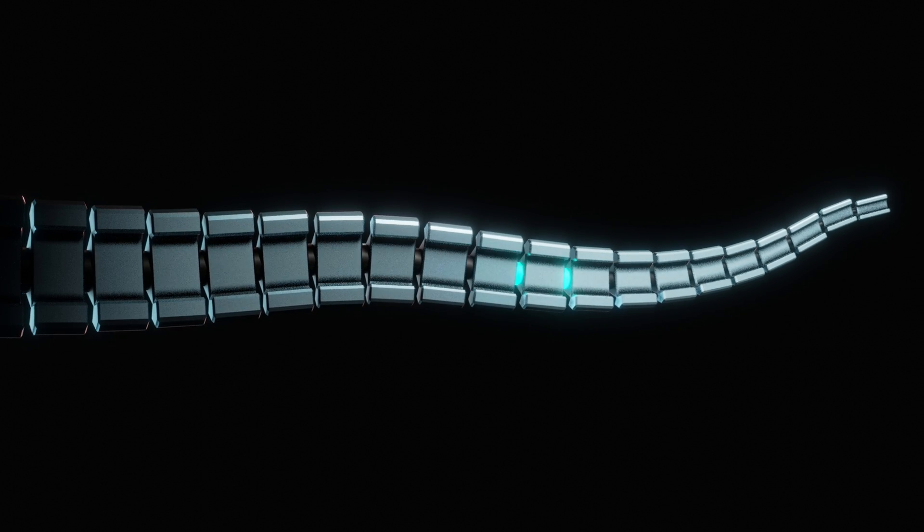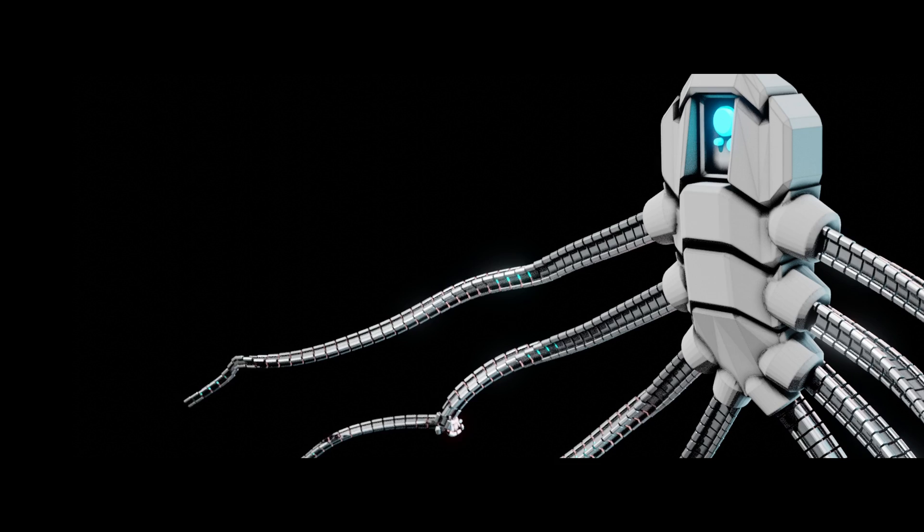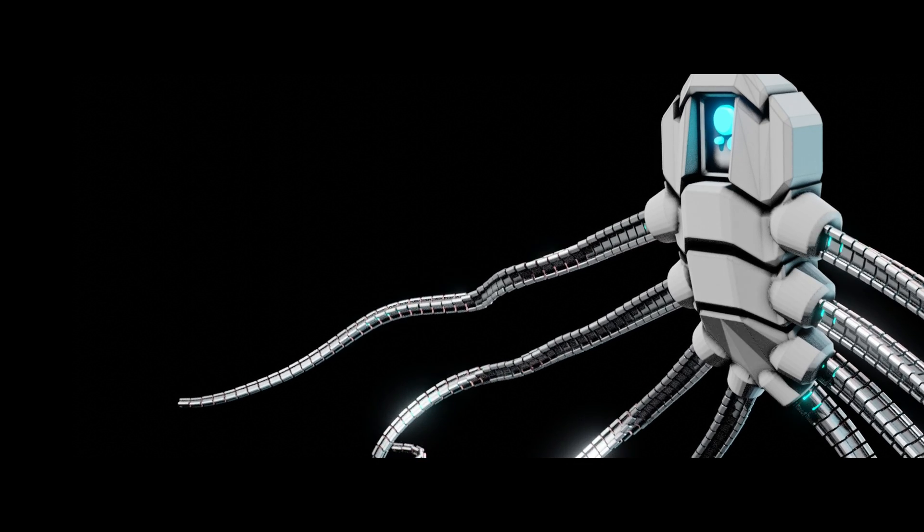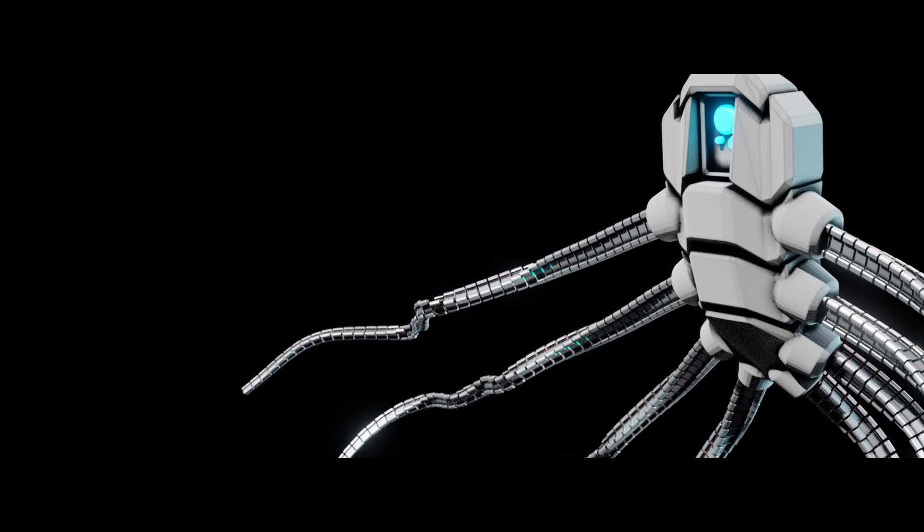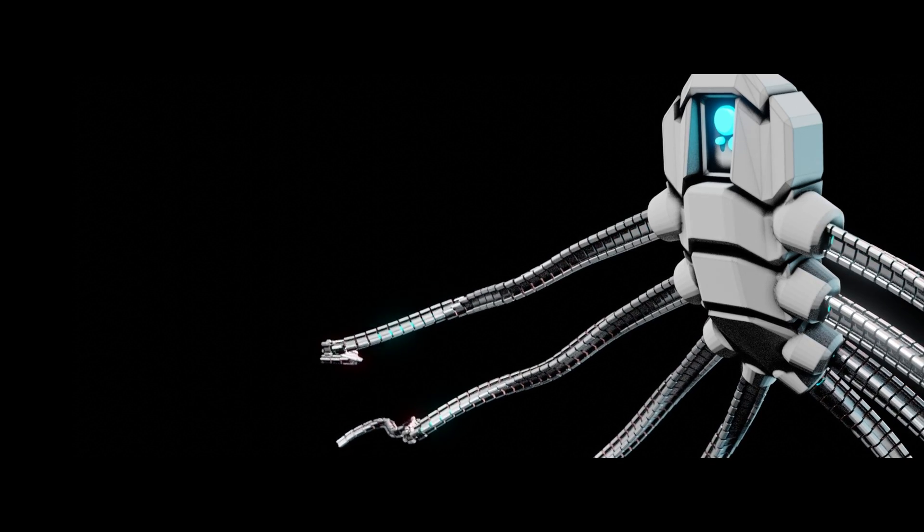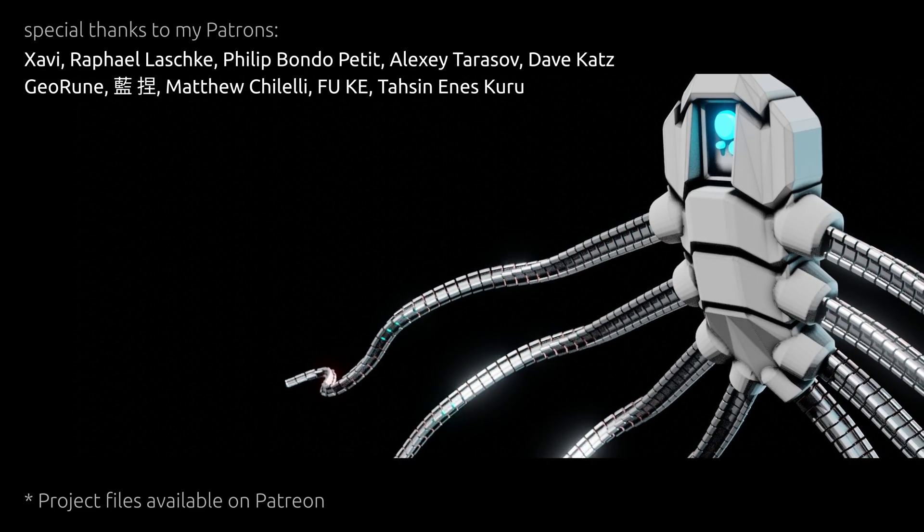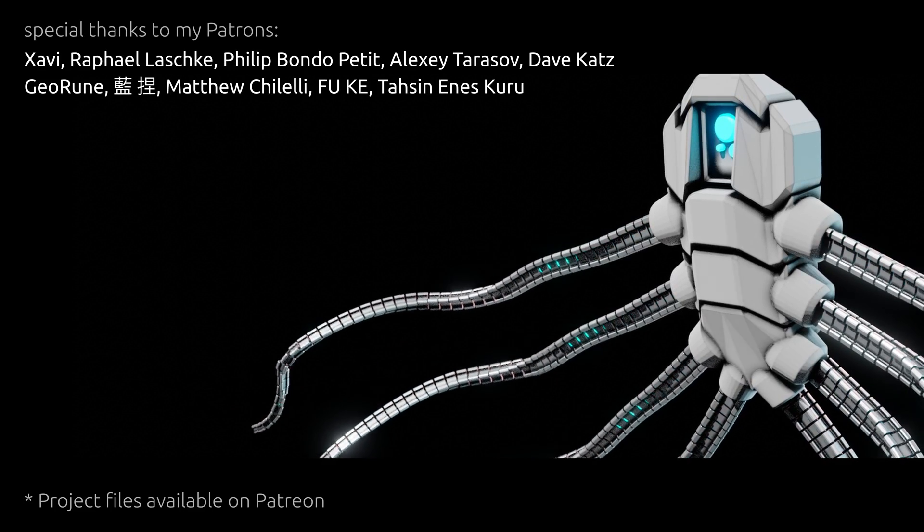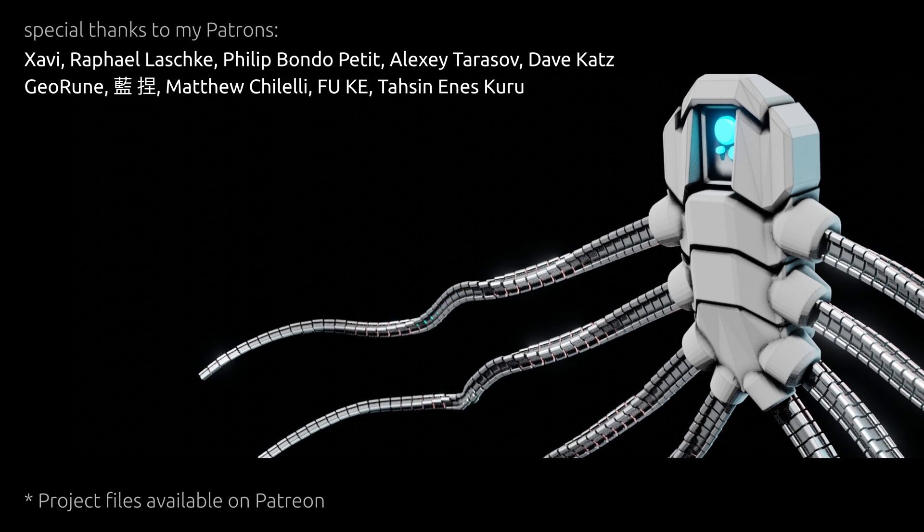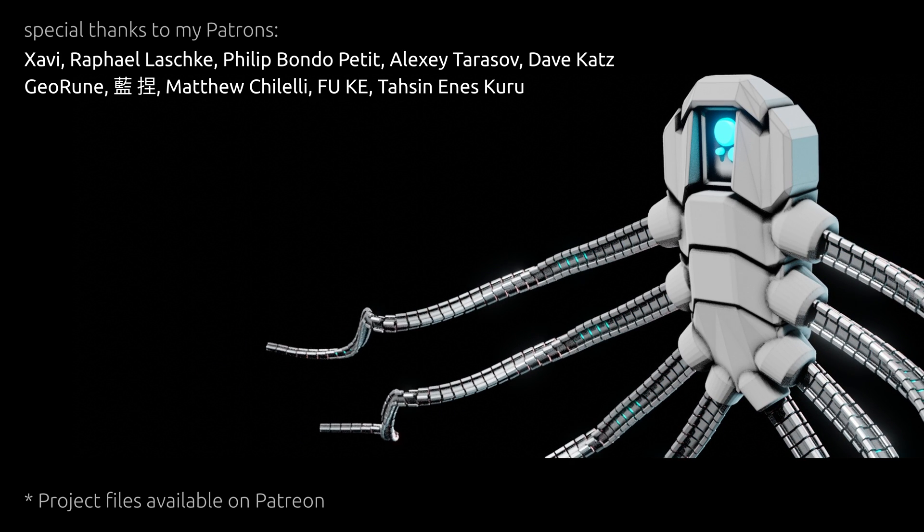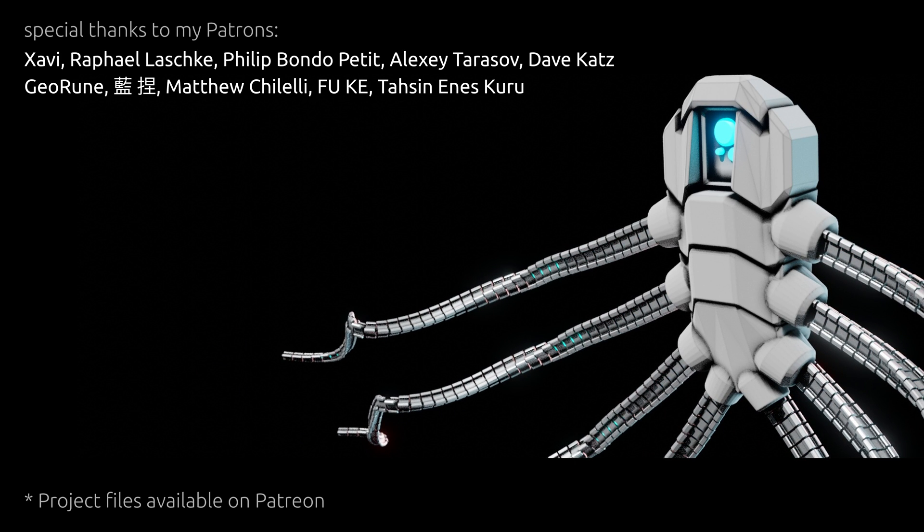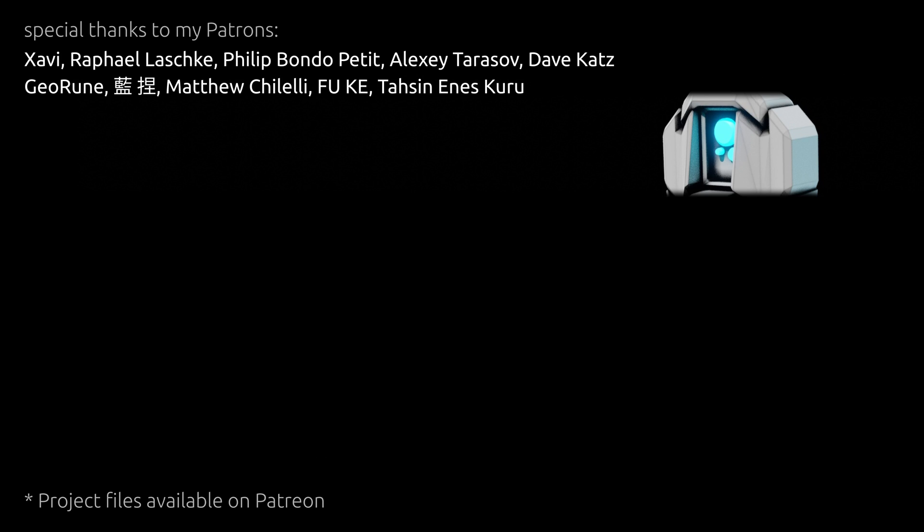Now if you want to learn more about procedural methods in Blender, click here for another video. And if you have any requests for future tutorials let me know in the comments. As for this one, thank you for watching and until next time, take care.